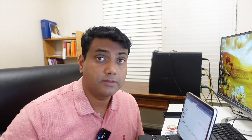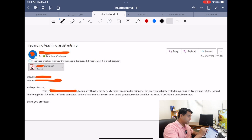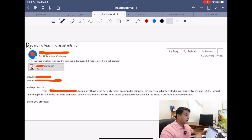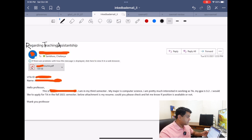Without further ado, let me show you the first email that I received a few months ago. I received this email on August 31st. The very first problem I noticed is to do with the subject line — at least the first letter of the first word should be capitalized. It should read 'Regarding Teaching Assistantship,' with R, T, and A all capitalized. The student also attached their resume, their UTA ID, and their name, which is fine.